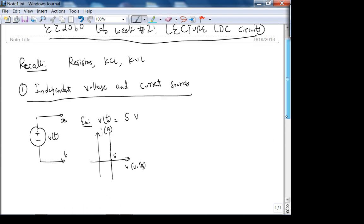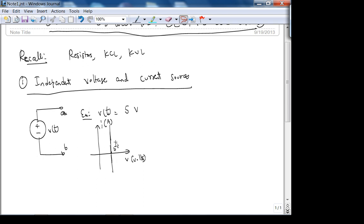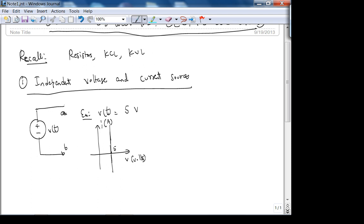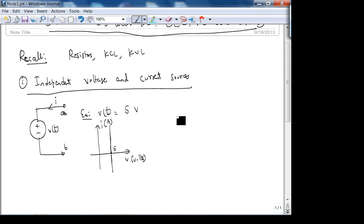Using the passive sign convention: positive current means the device is absorbing power, and negative current means the device is releasing power. This is an example of a DC constant voltage source — it doesn't have to be constant. Now current sources are interesting. A current source forces a fixed current regardless of the voltage across it.